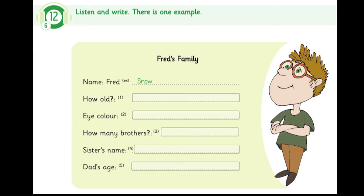Hello, Fred. Tell me about your family, please. OK. What can I tell you? What is your family name? It's Snow. Is that S-N-O-W? Yes.